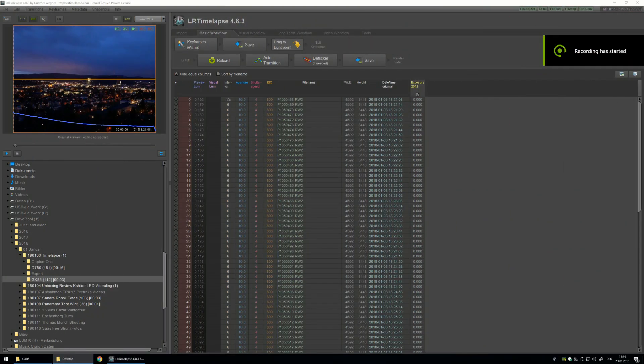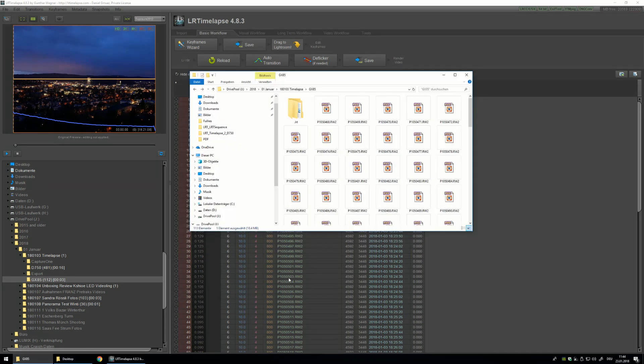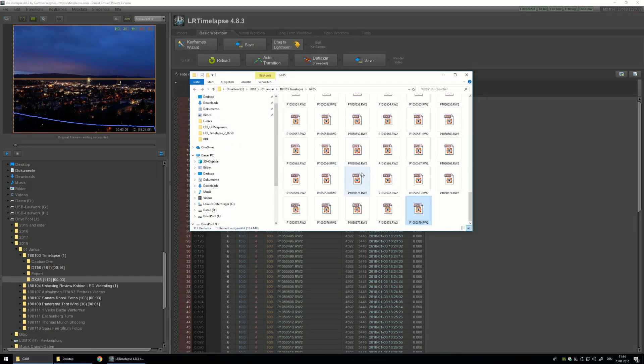Hello and welcome to the tutorial about how to zoom and crop in LRTimelapse. Let's jump right in. First thing I want to do is give you an overview of my workflow. I navigate into the folder where my timelapse is saved, all the pictures in RAW.